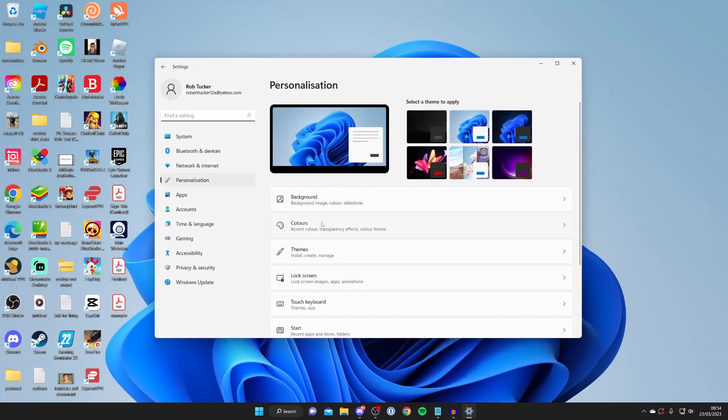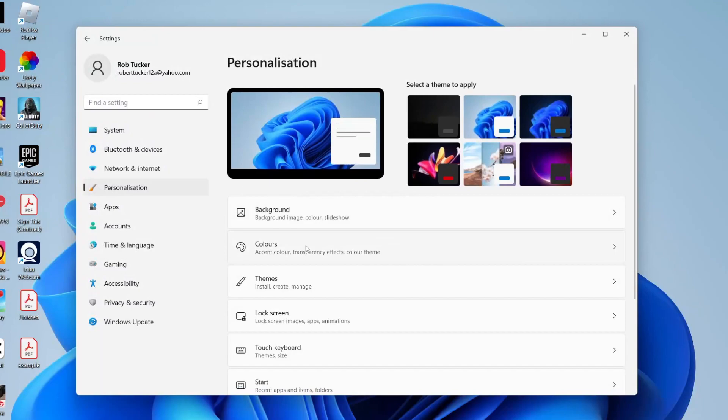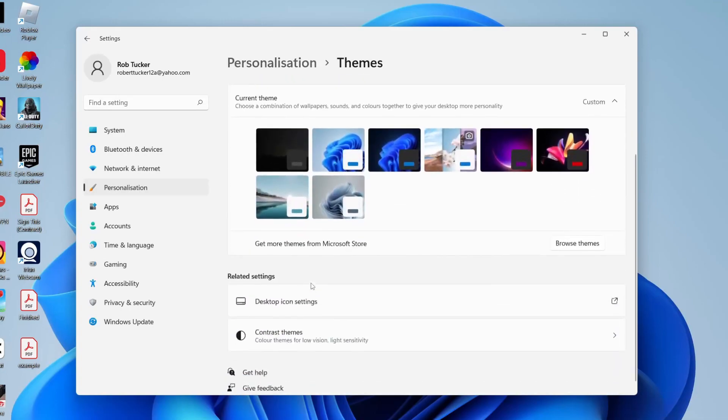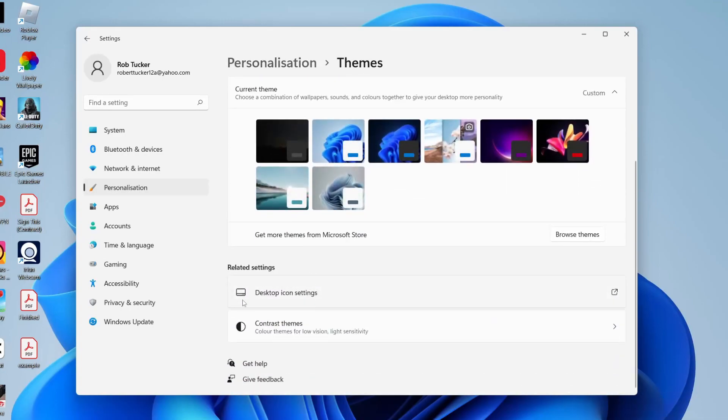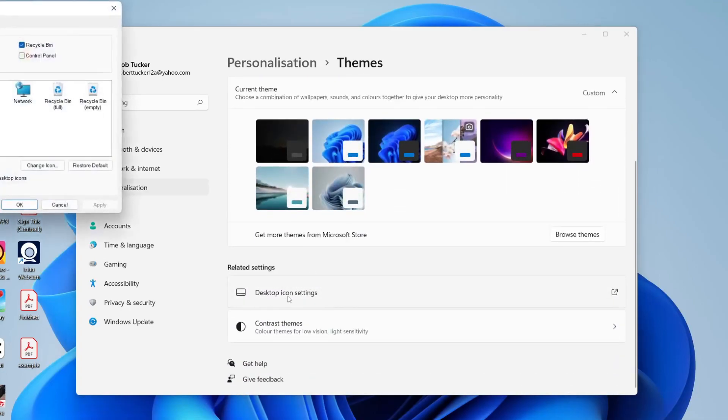Then it will take a moment to load and your personalization options are going to appear. What you need to do is go and tap on Themes like this, then scroll to the bottom of Themes and go and tap on Desktop Icon Settings.